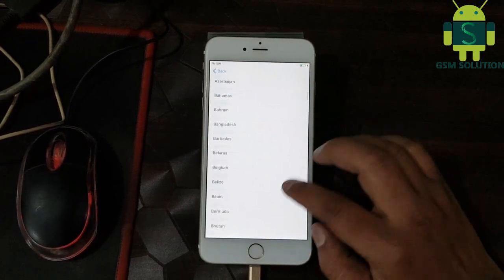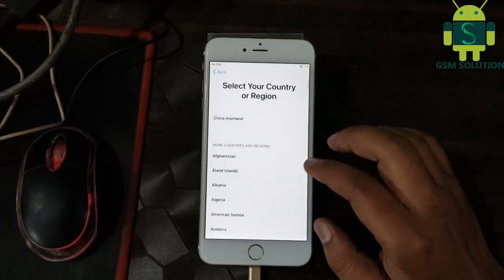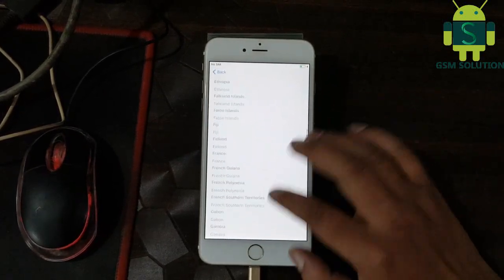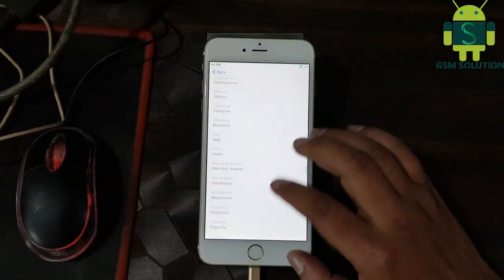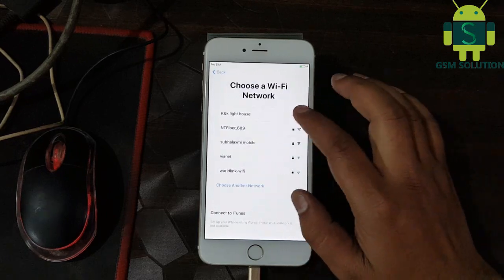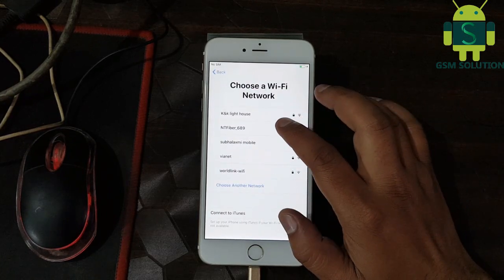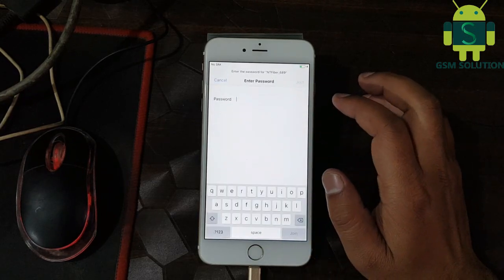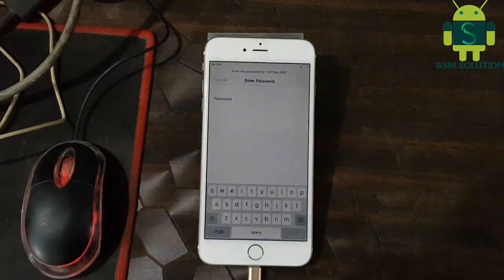Hello friends, welcome to my channel GSM Solution. Today I am going to show you how to bypass iPhone 6 Plus iCloud activation lock last update.